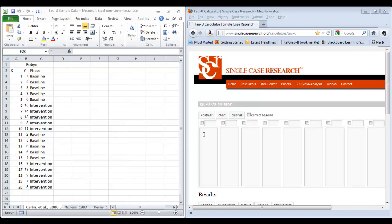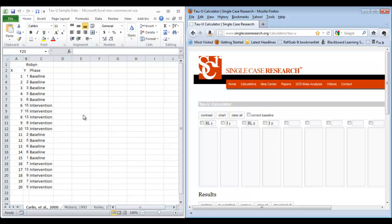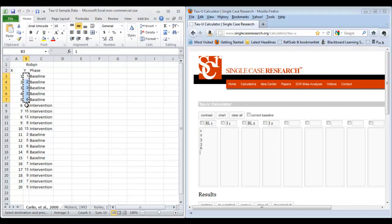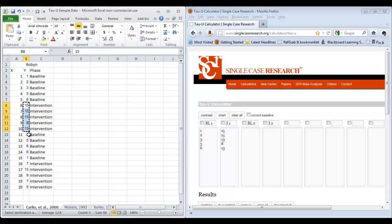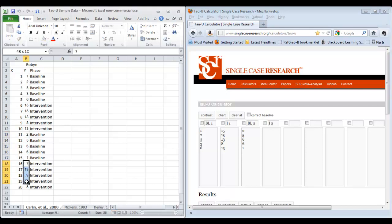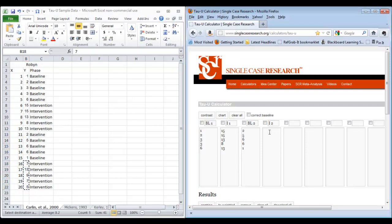The first thing we want to do is set up the columns in our Tau-U calculator. I'll label those baseline one, intervention one, baseline two, and intervention two. Once the columns are labeled, I can either hand-enter the data from my Excel spreadsheet or copy and paste it. I'll get the baseline data, paste that in, then the first intervention phase, and then repeat that for the second baseline and intervention phases. Now we are all set up and ready to begin running our phase contrasts.